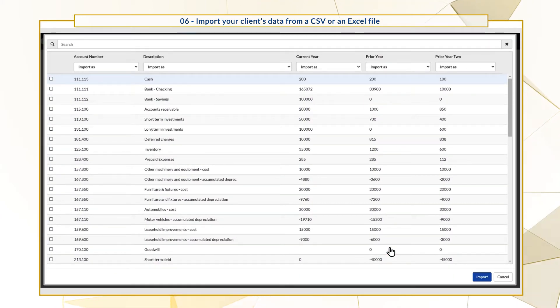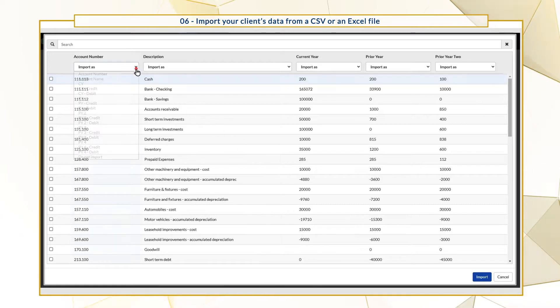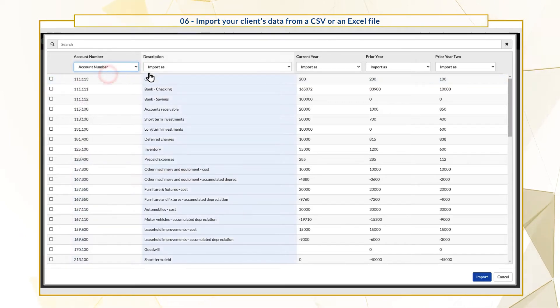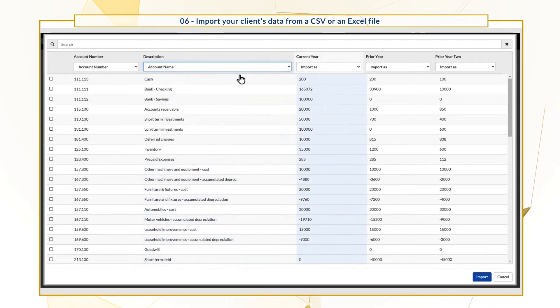you'll need to map the columns. The first column in our source file maps to account number. The second column maps to account name and so on.